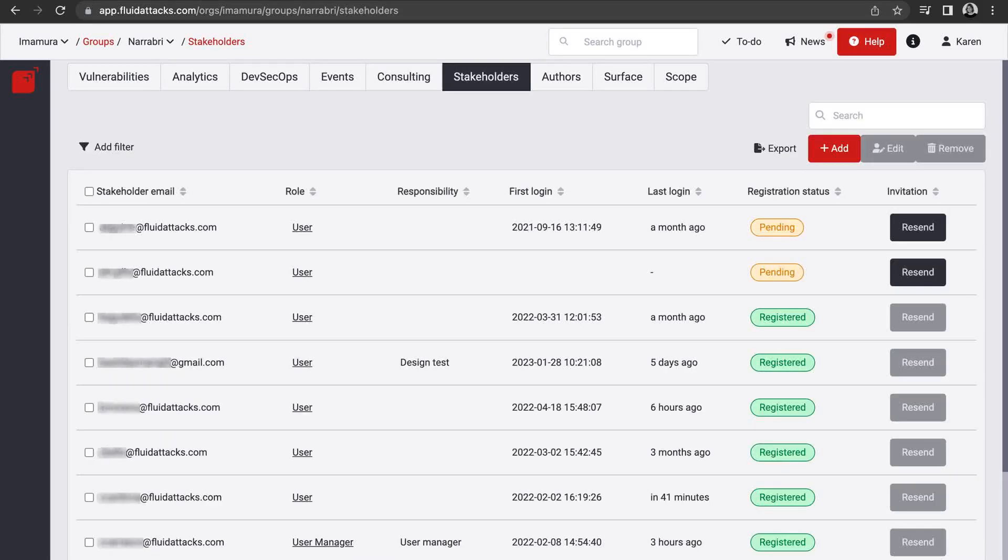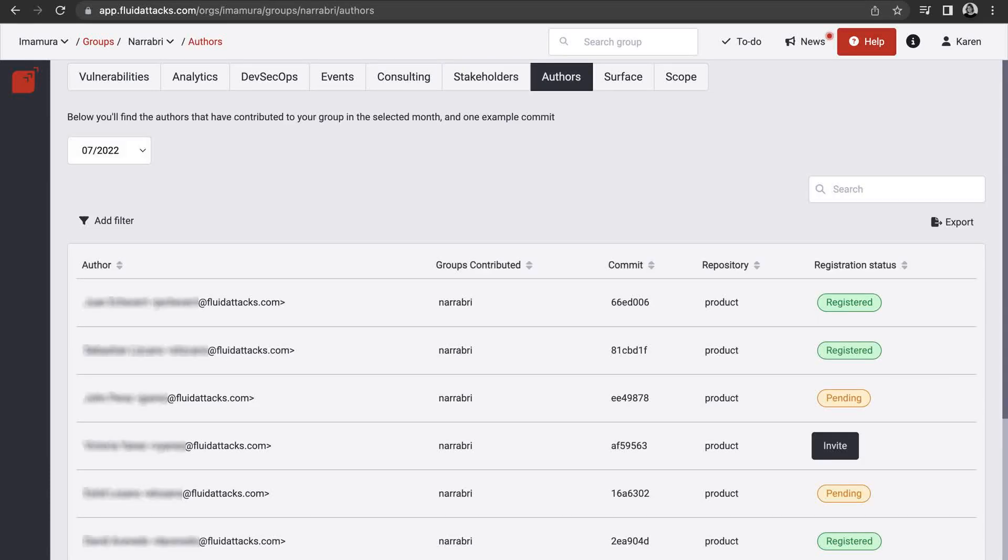See the list of attack resistance management platform users who can access your group, and check which developers have contributed to the group's repositories.